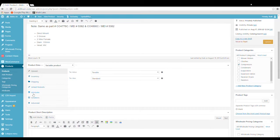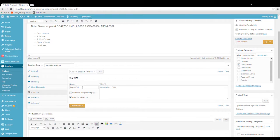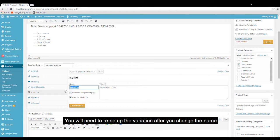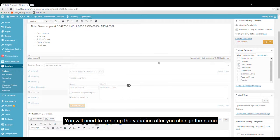So if we come down to attributes and we come over here to where regular OEM is, we can change it. Choose. Let's choose an option. And I'll save it.